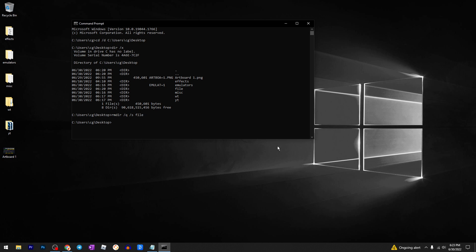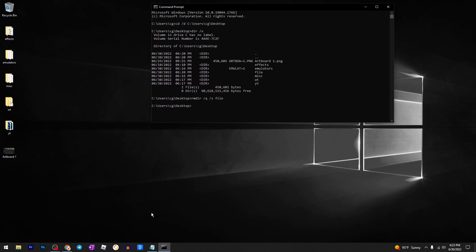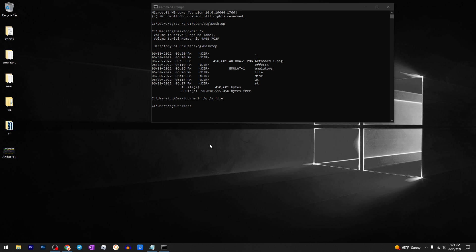And as you can see, we completed it. So yeah, this is how you can delete undeletable files, folders, or whatever you want. That's it, thanks for watching!